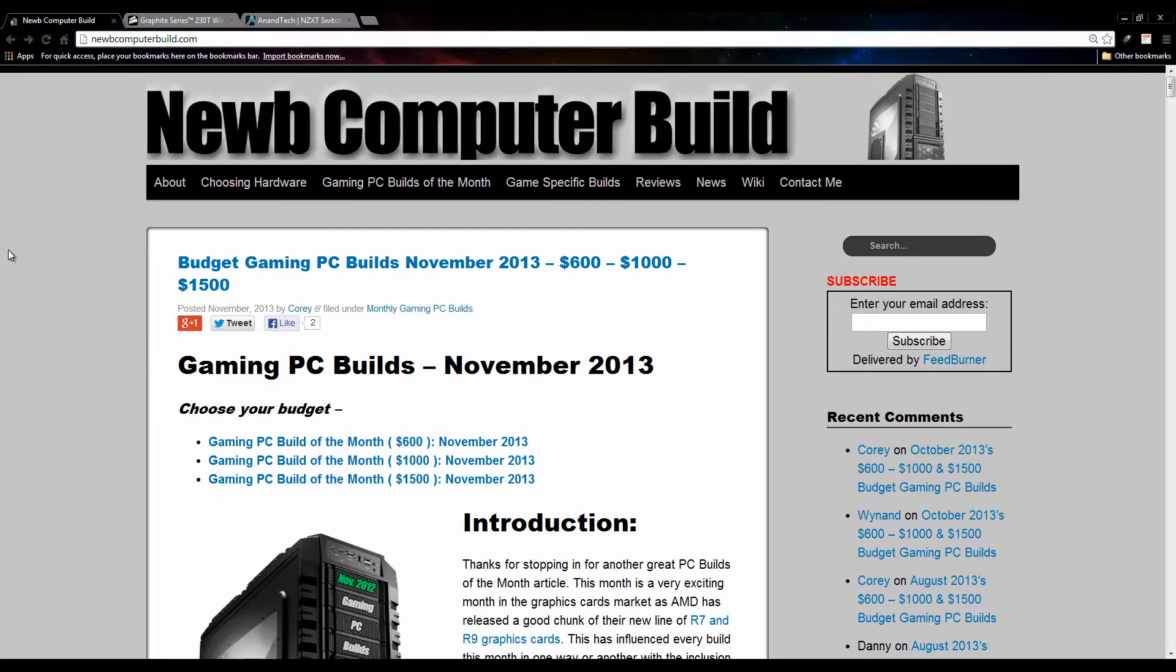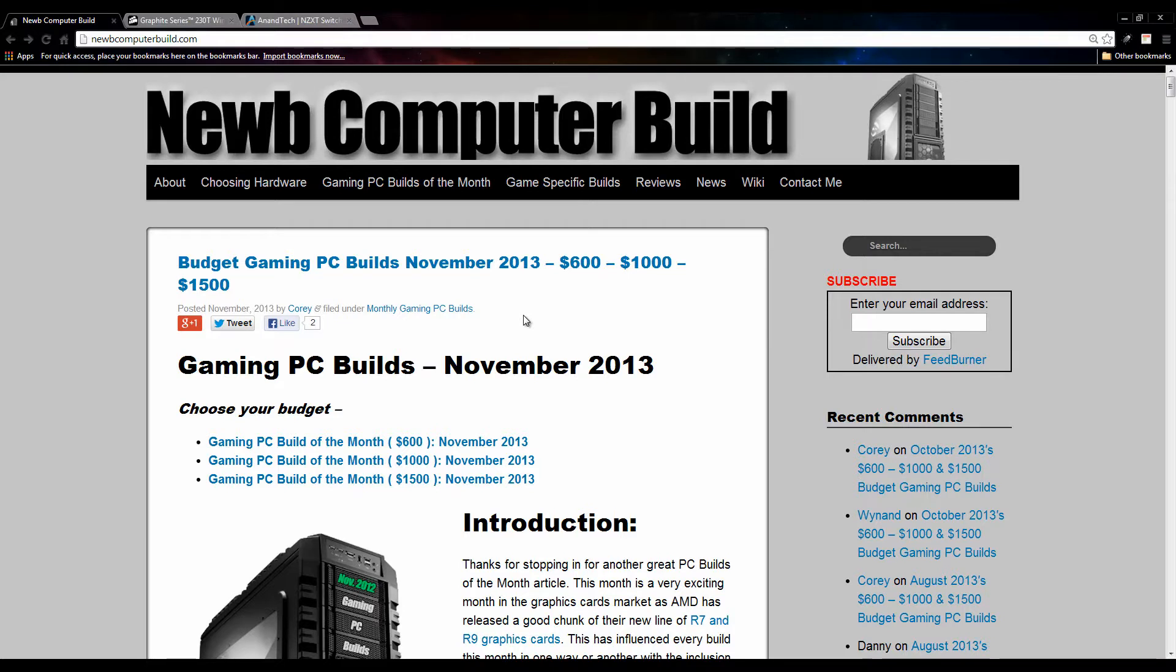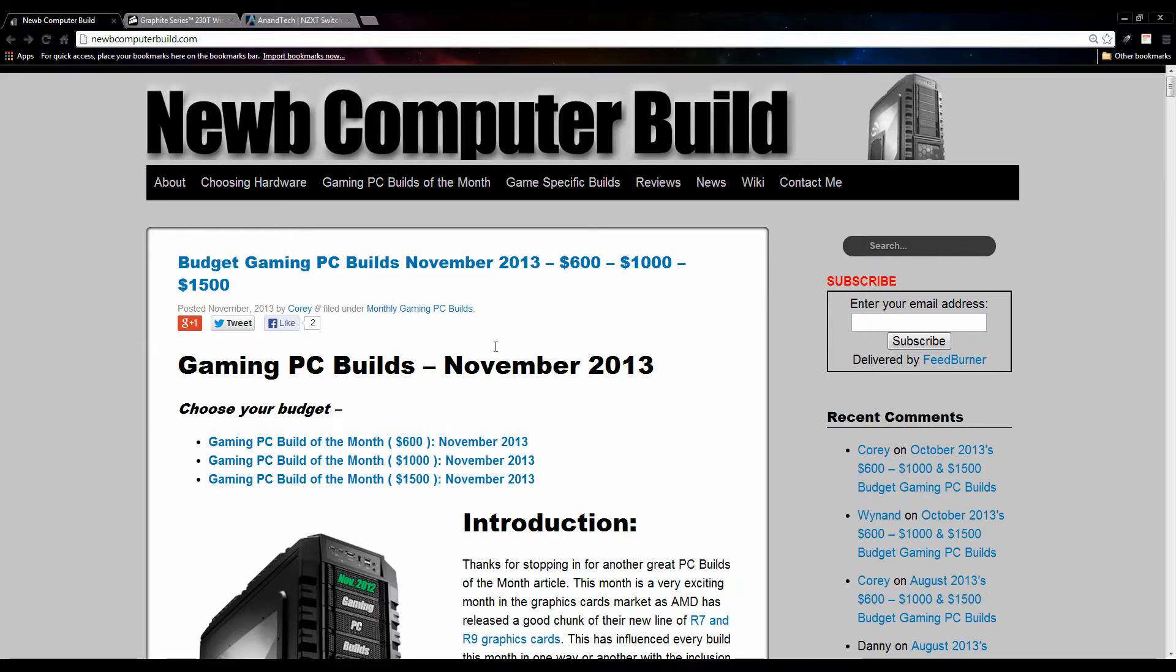As a caveat before I start, I also post all of the links for the hardware for all three of the $600 build, $1000 build, and $1500 build in the description as well. There are links directly to the article as you can see here on the website. So let's get started.